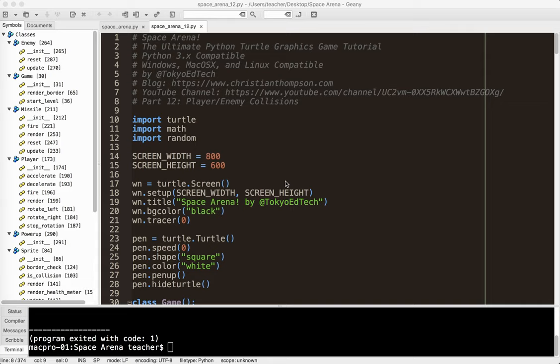Okay, welcome back to Space Arena, the Ultimate Python Turtle Graphics Game Tutorial Part 12. In this part, we're going to deal with player and enemy collisions. This is going to be very similar to what we did in the last part where we dealt with missile and enemy collisions, but it's going to work just slightly differently.